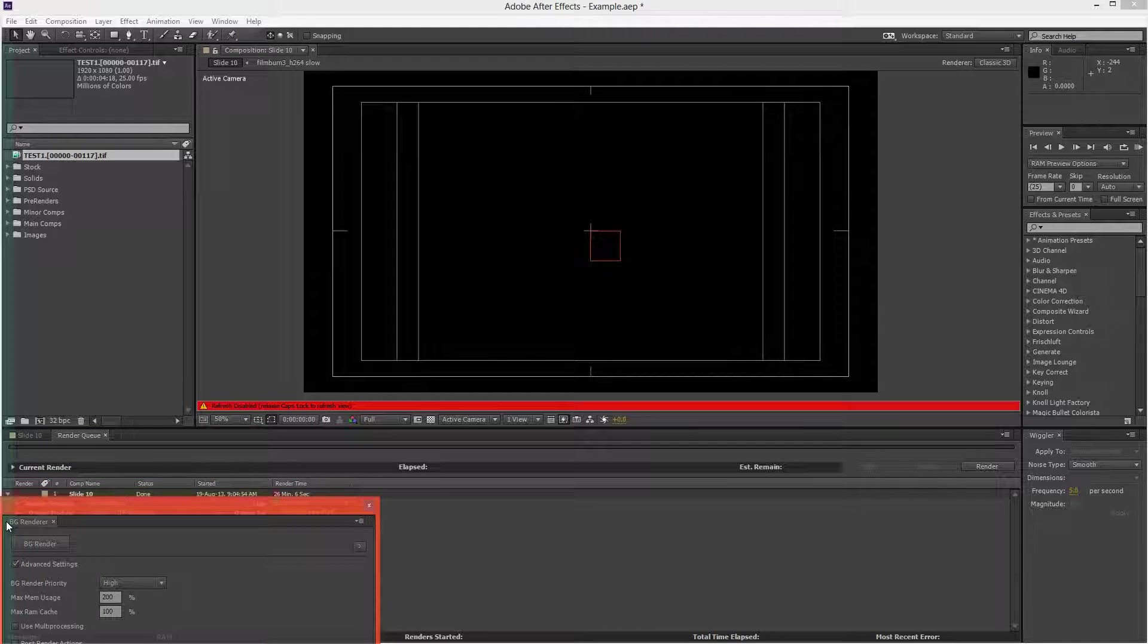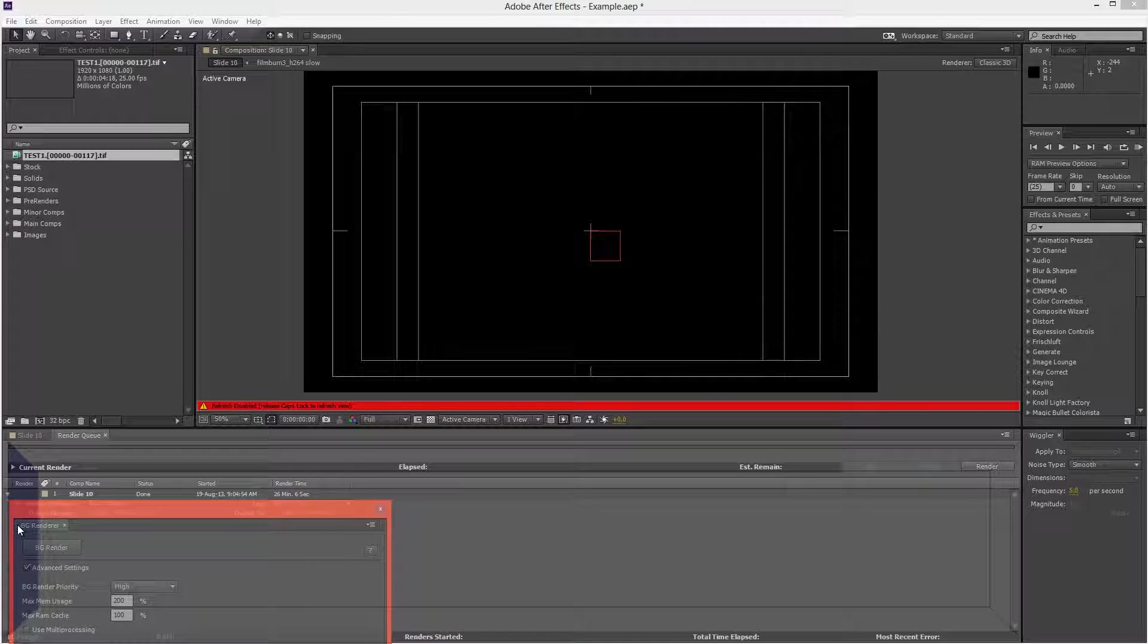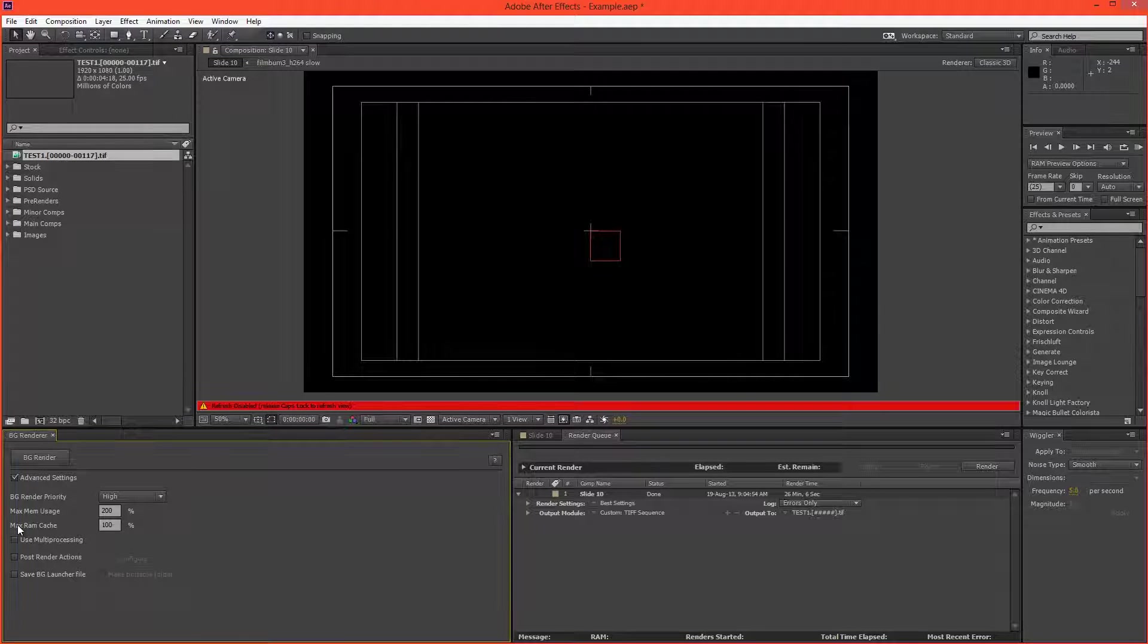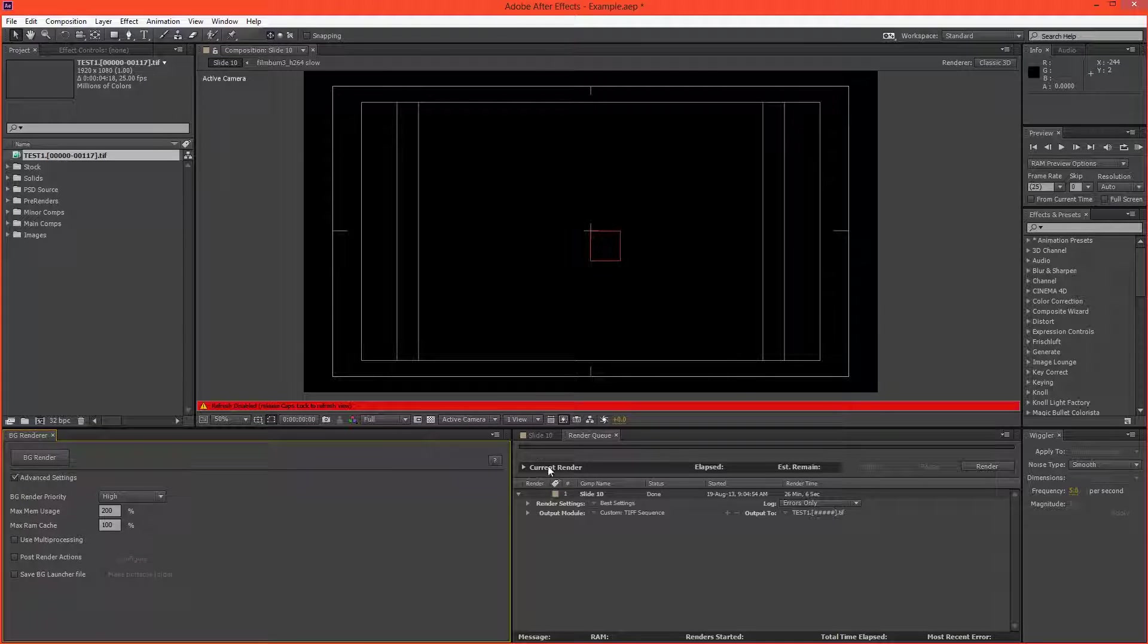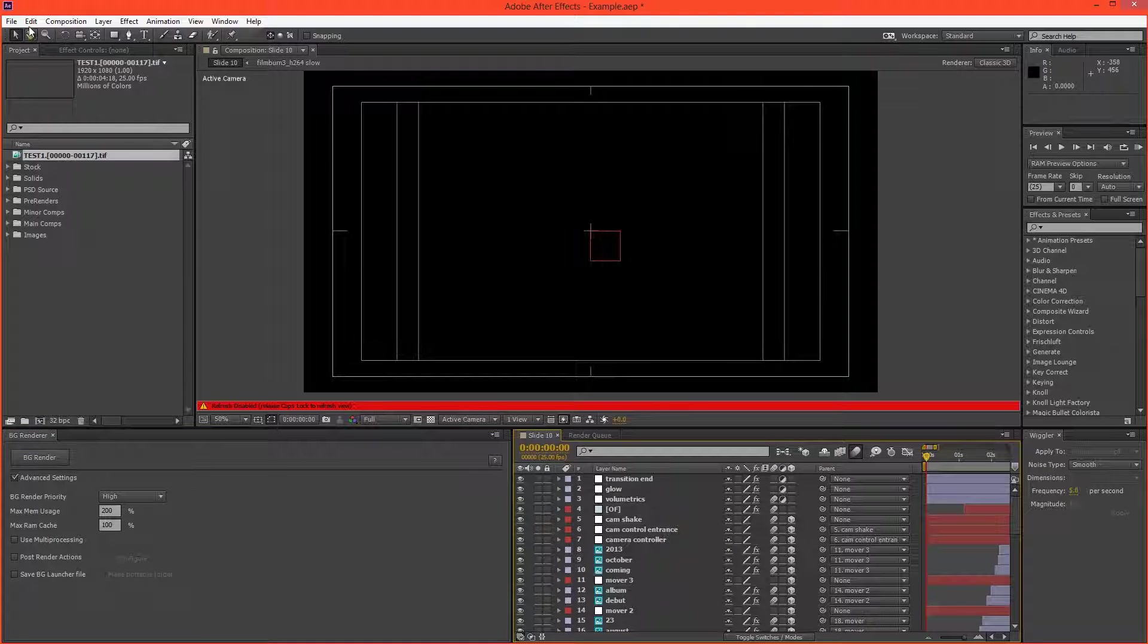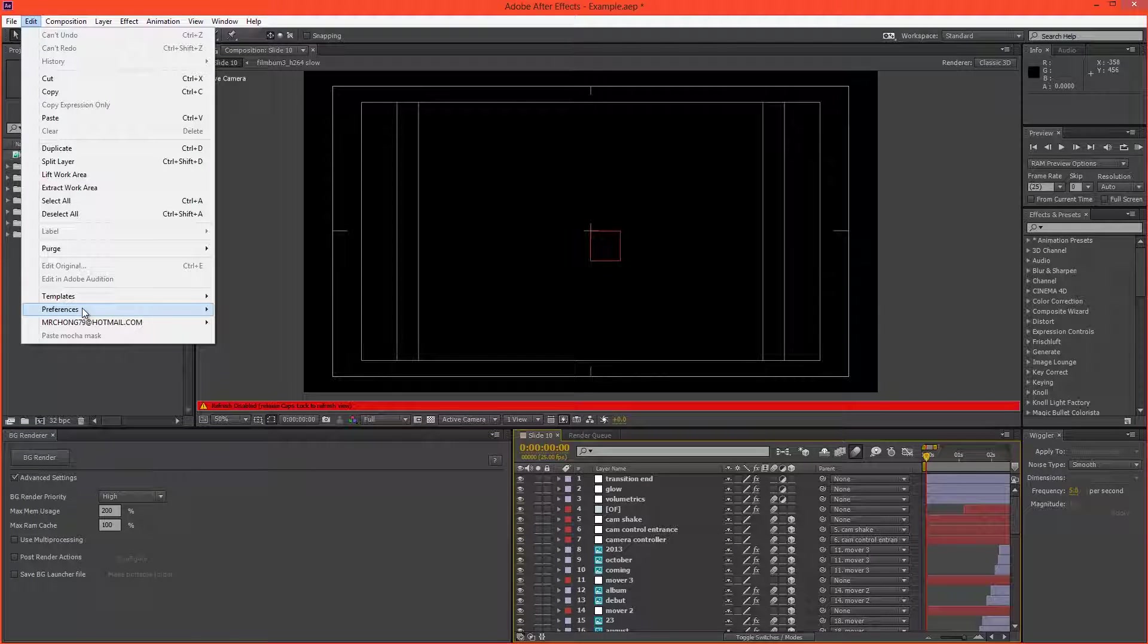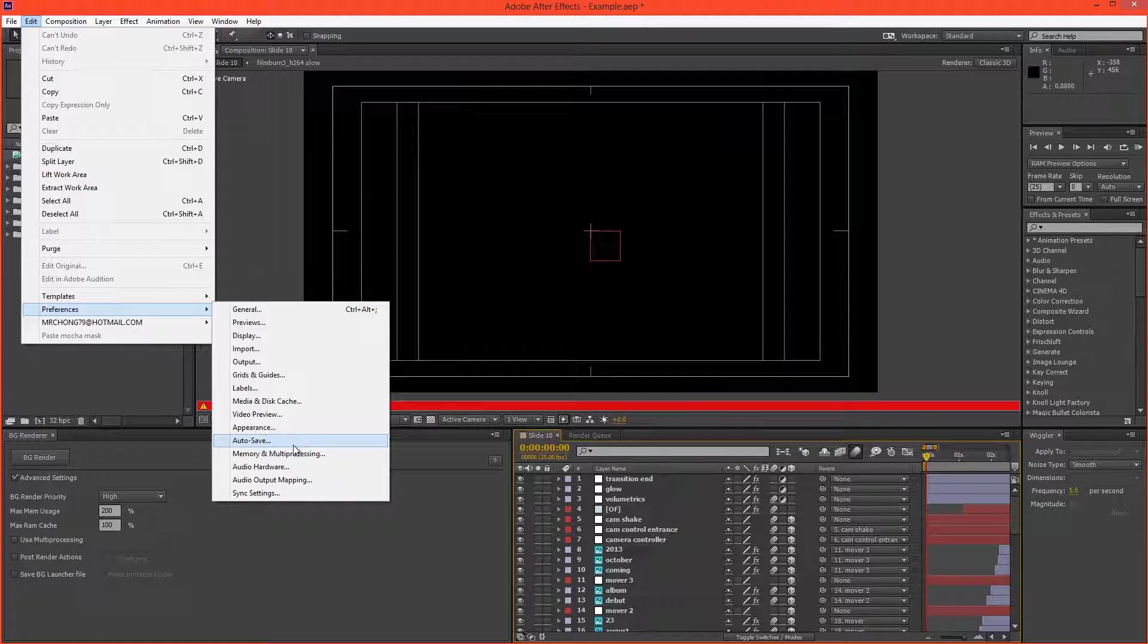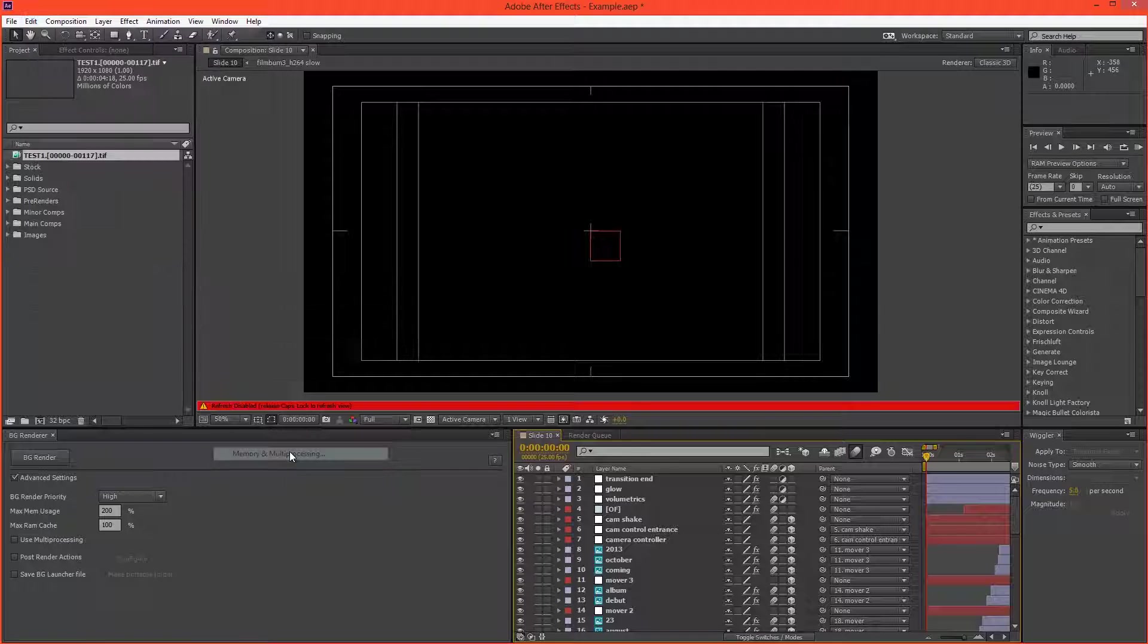So we need to use that. So I'm just going to bring that up under Window Background Renderer. And I'll just slot that in next to the render queue.